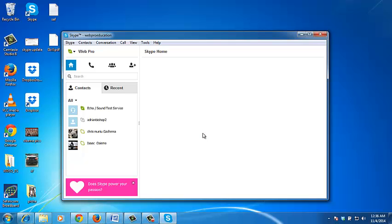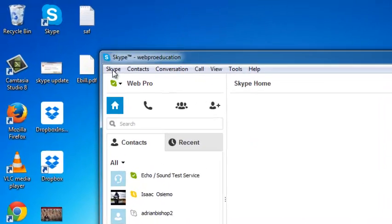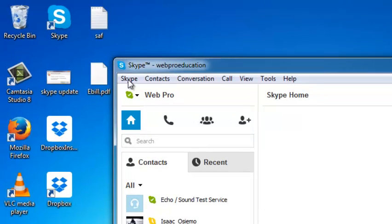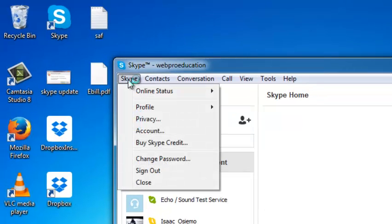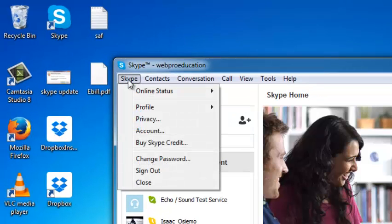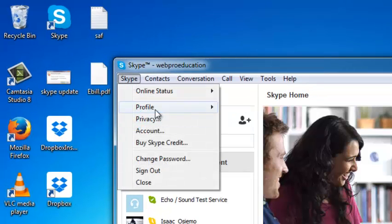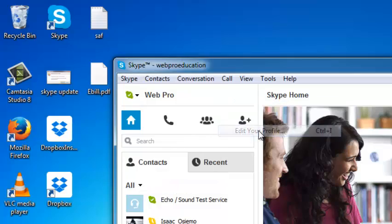Once you're signed in to the Skype desktop application, just click on Skype in the upper left hand side and put your mouse over profile and select edit your profile.